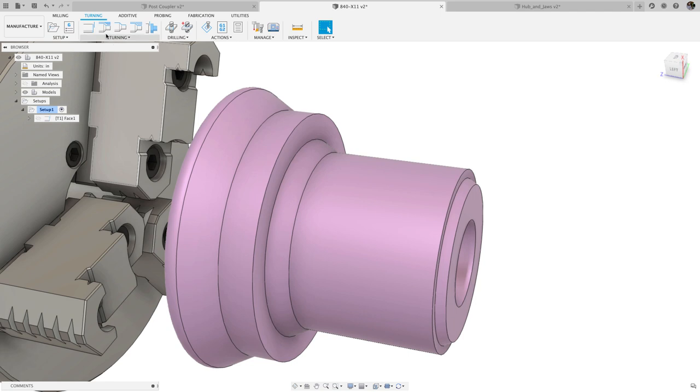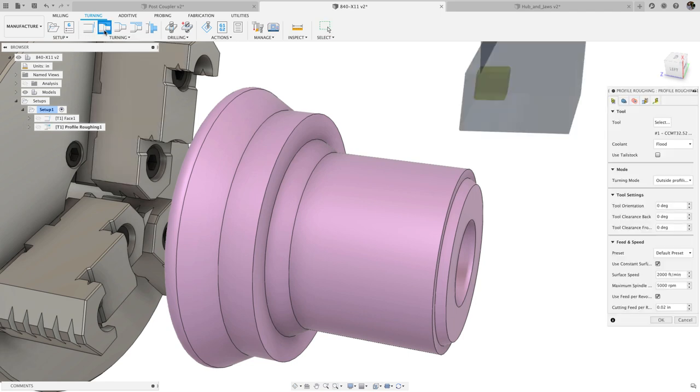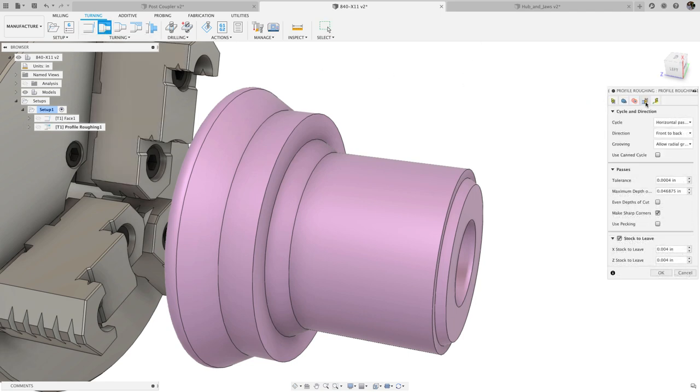On the turning side, we added an option for even step-downs to the profile roughing operation. This is most useful on parts with diameter steps, where it's optimal to evenly distribute passes between each step.